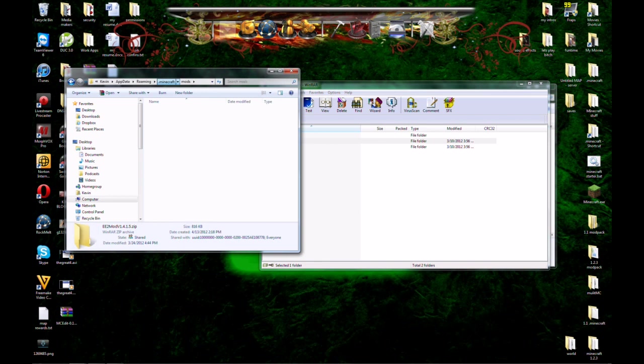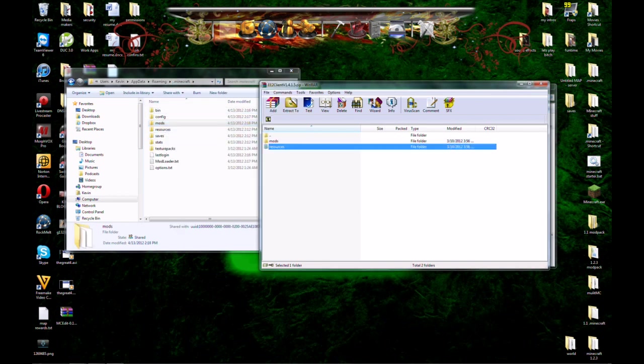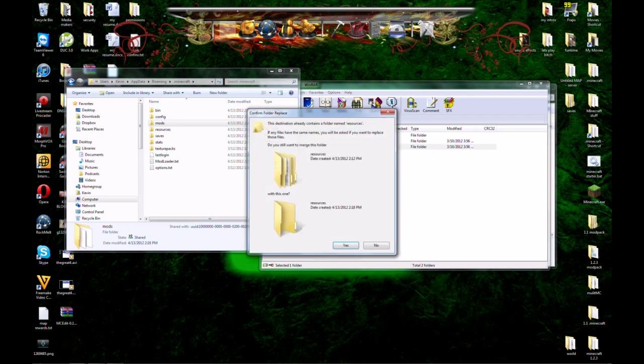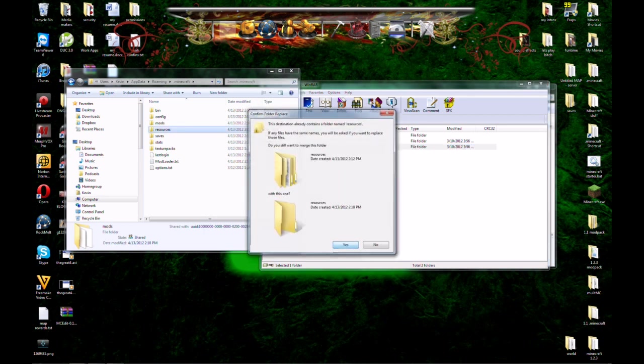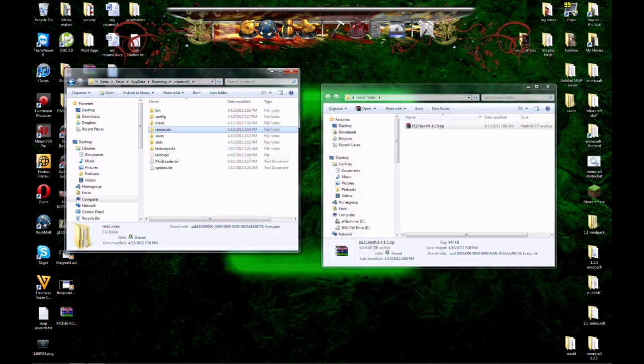Head back over to .minecraft. Go to the .minecraft folder and there's resources. So we're going to just drop that one on top. It'll ask you to merge. Say yes. And now all your mods are installed.